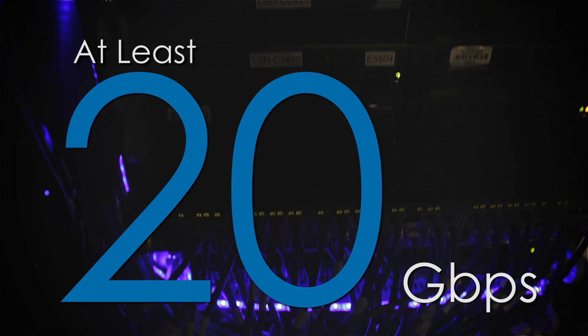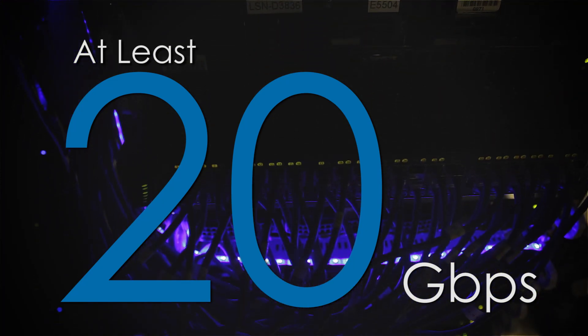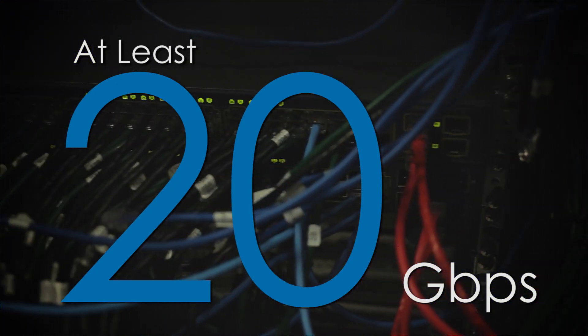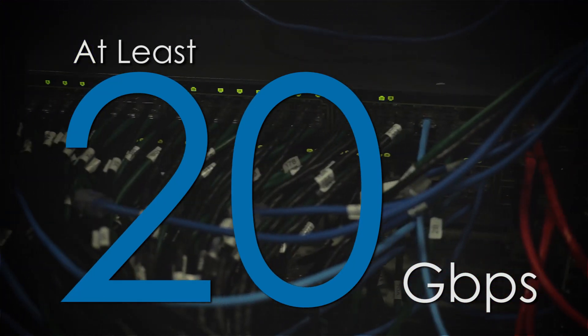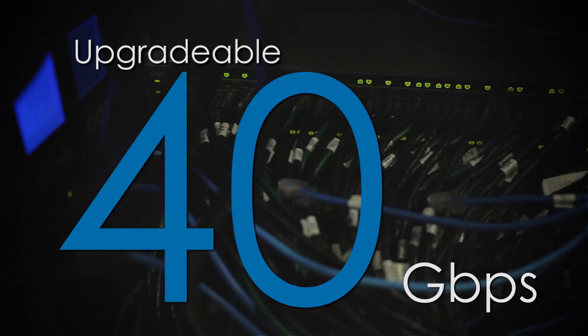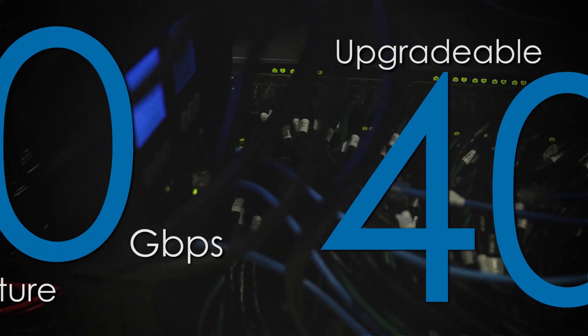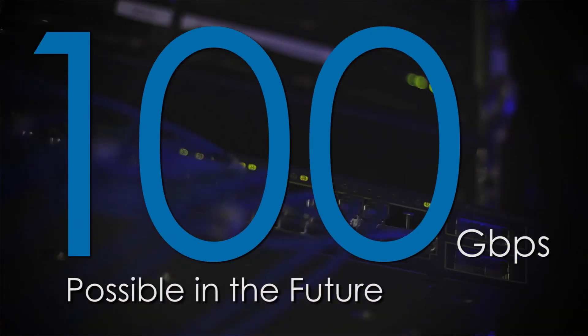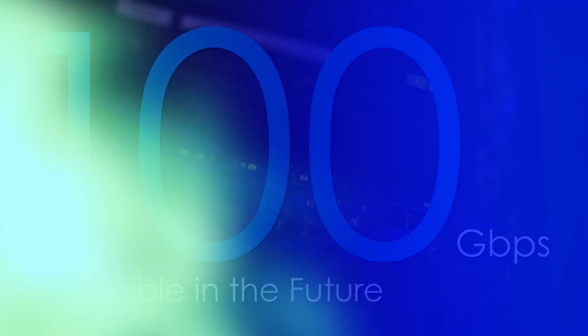Every switch has at least 20 gigabits per second of capacity to our core routers, which is easily upgradable to 40 gigabits per second. 100 gigabits per second is possible in the future.